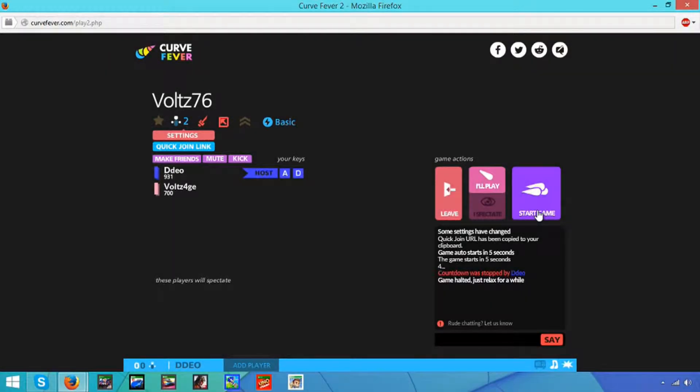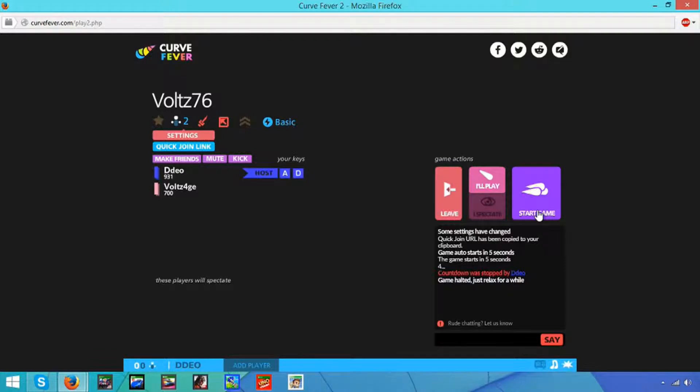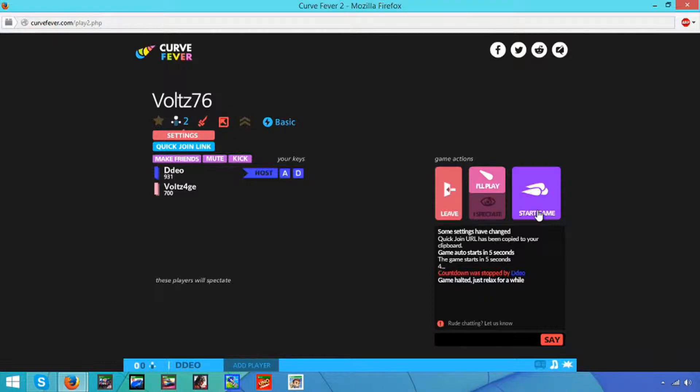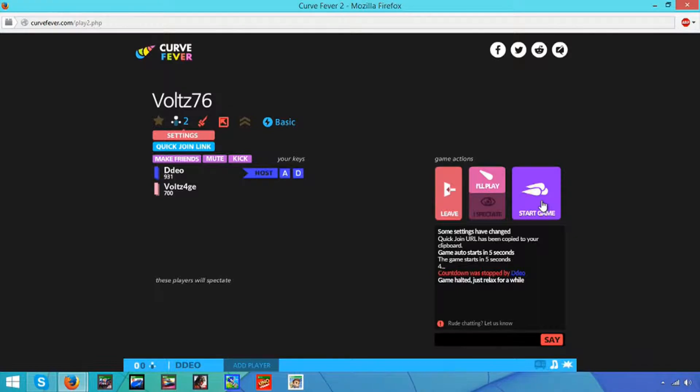What is up guys, Volks here, and today we're going to be playing Curve Fever. I thought my mic was loud. We have DDL in the call right here.